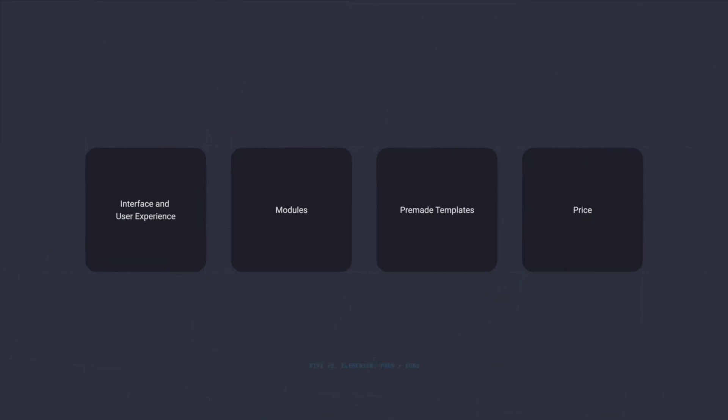In this video we'll look at the differences between the two and hopefully by the end of it you'll be able to decide which one is best suited for you. We'll be using four categories for the comparison: interface and user experience, modules, pre-made templates and price. At the very end I'll also give you my personal recommendation. So if you're ready, let's go.